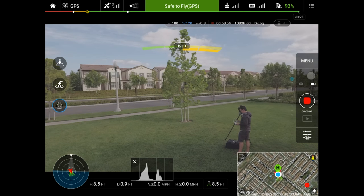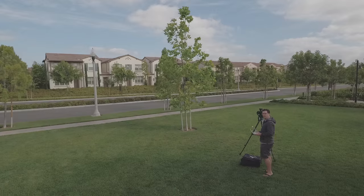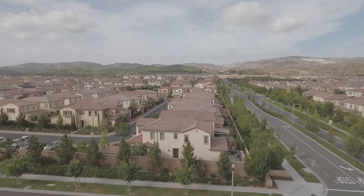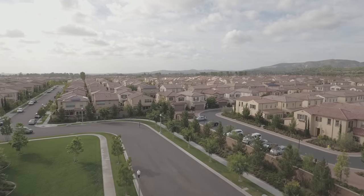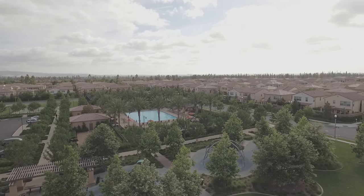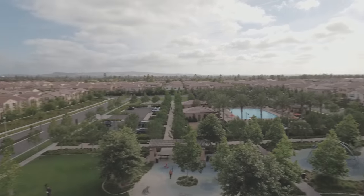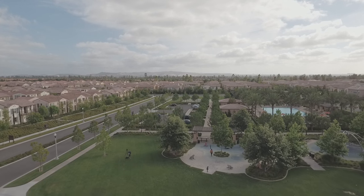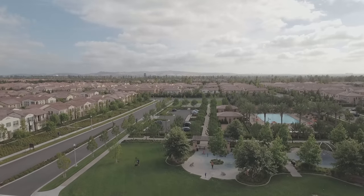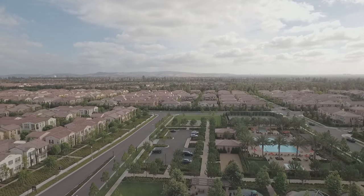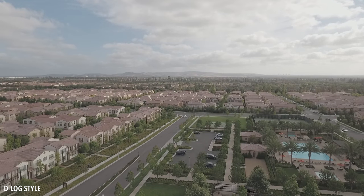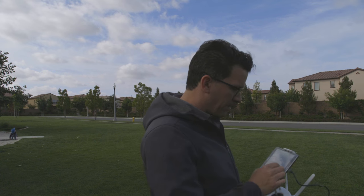I'm going to run you through the different color types that there are. Let's get up — this would be great today because there's a bit more clouds in the sky than there has been lately. Great clouds in the sky today. So this is right now D-Log on my custom color type. I'm going to stop this clip and come over here.